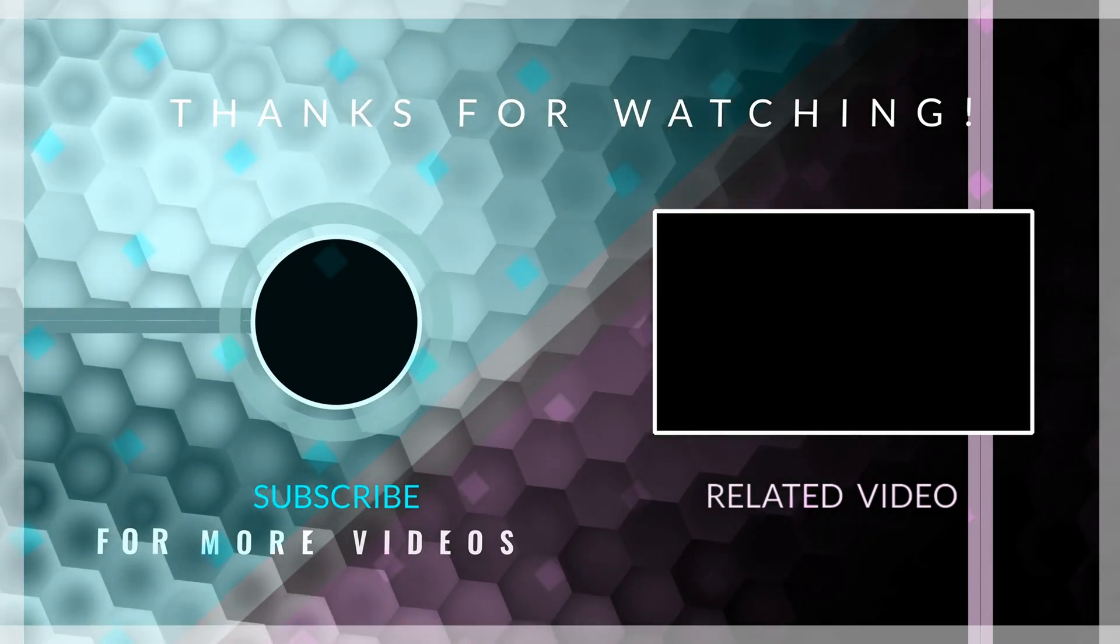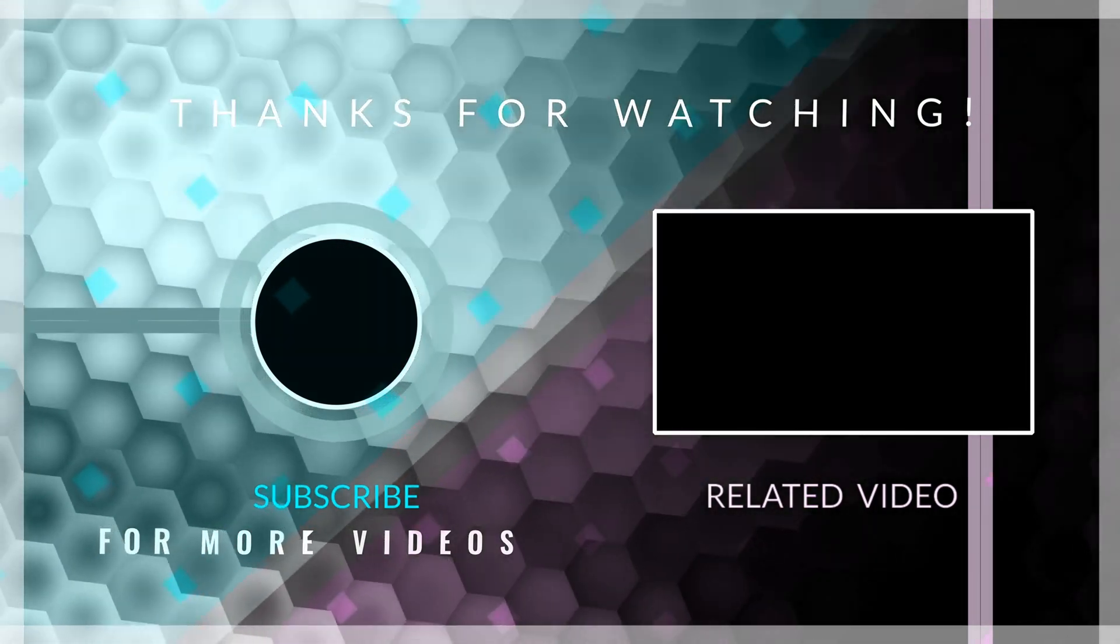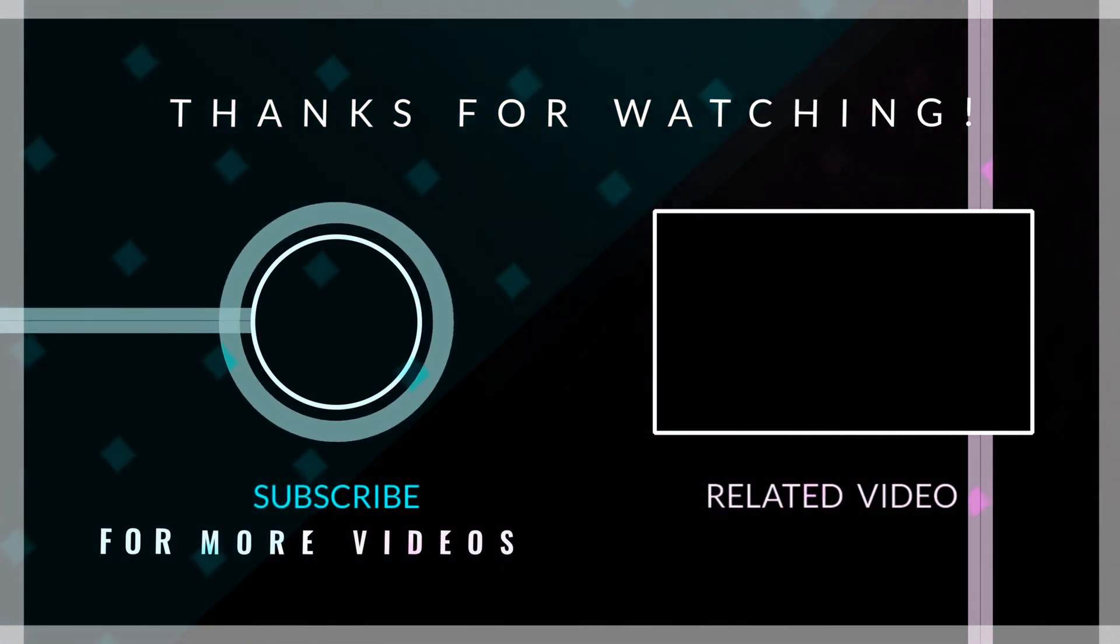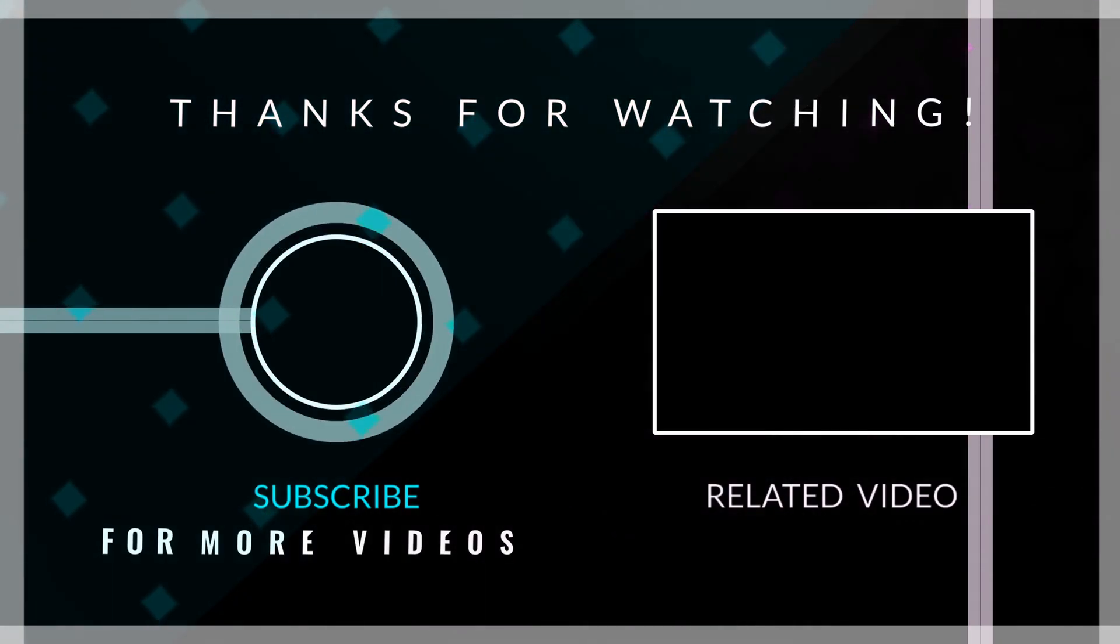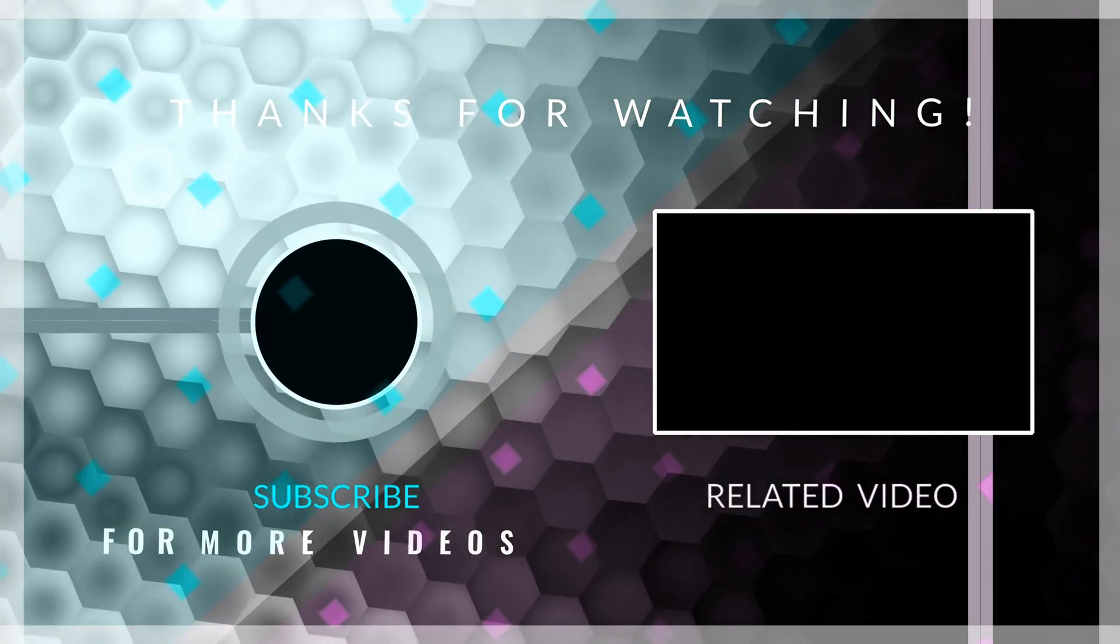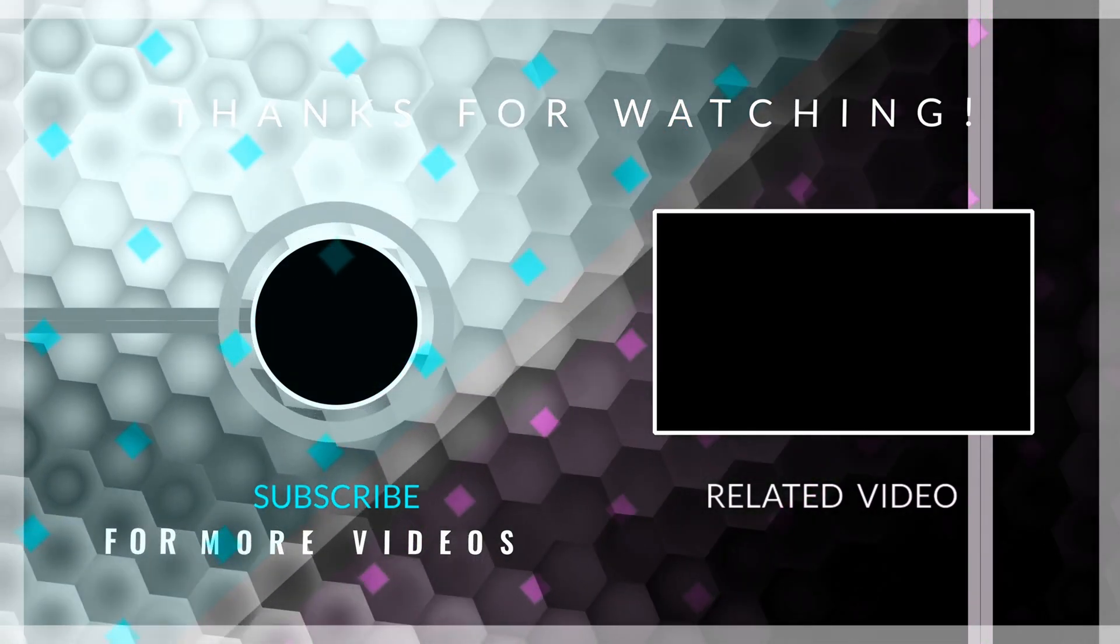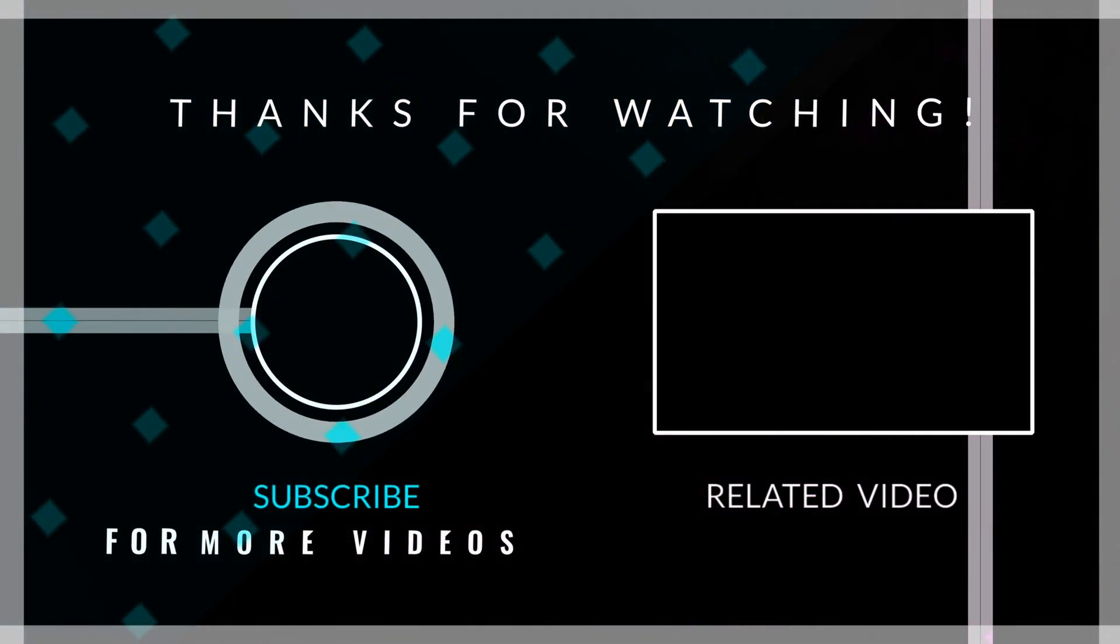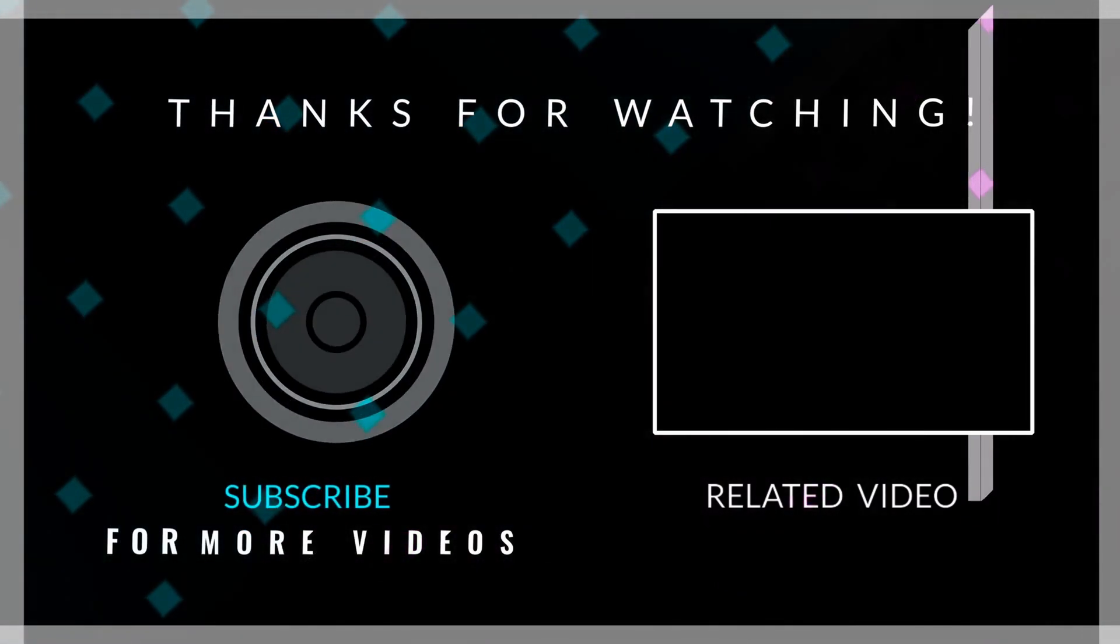If you found this video useful, please leave a like, and consider subscribing for more content related to Flutter and Arbright. I hope you have a beautiful rest of your day. I'll see you in the next video. Goodbye.